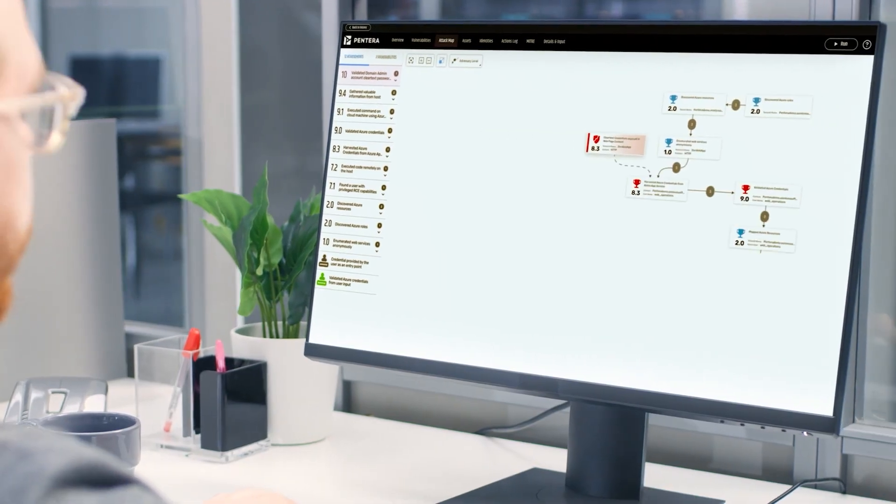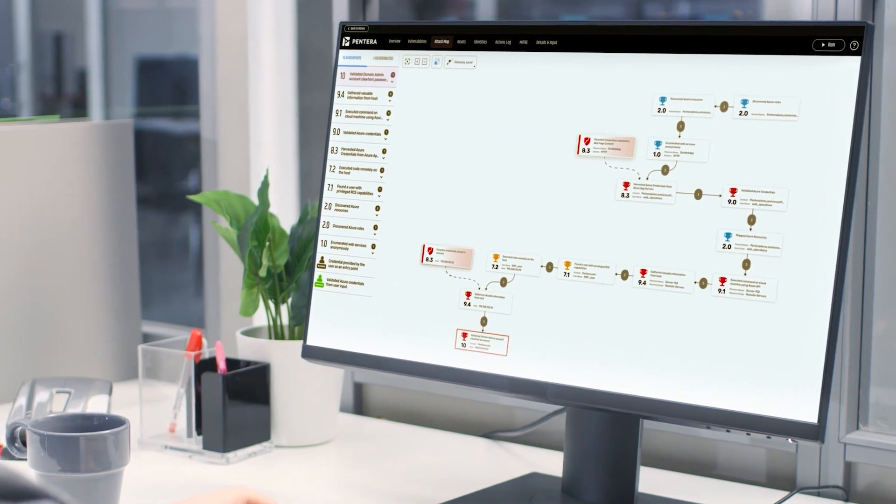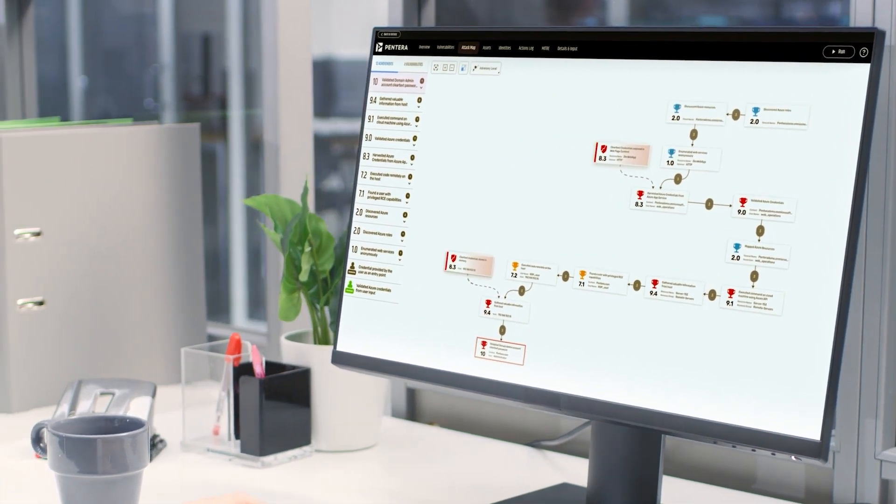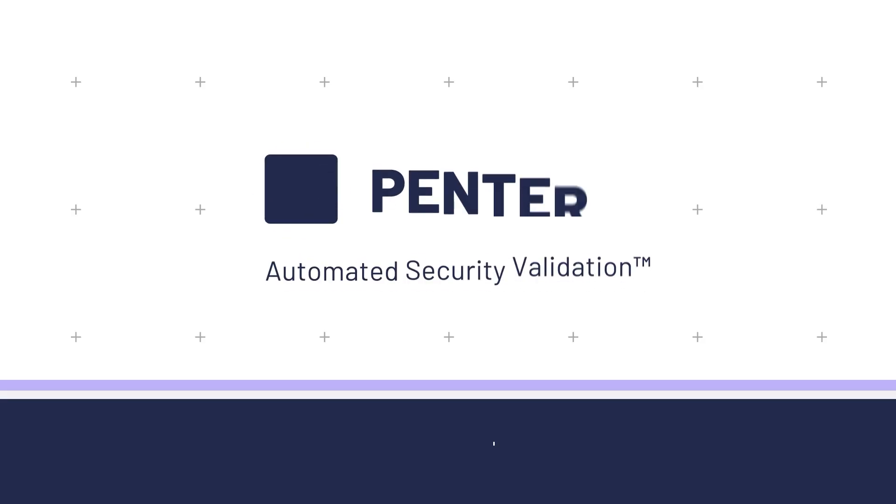Experience Pantera in your own environment to see the value in only one day. Pantera. Validate your security to confidently reduce cloud exposure.